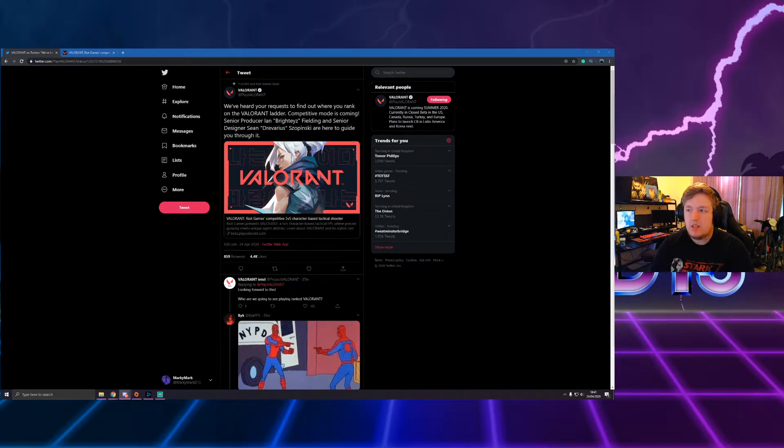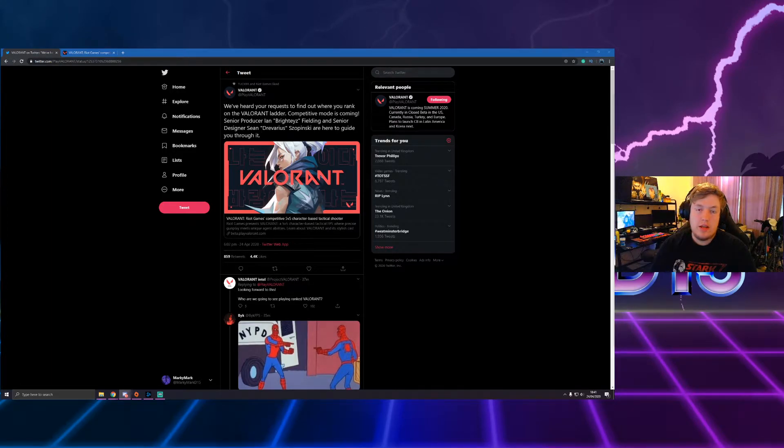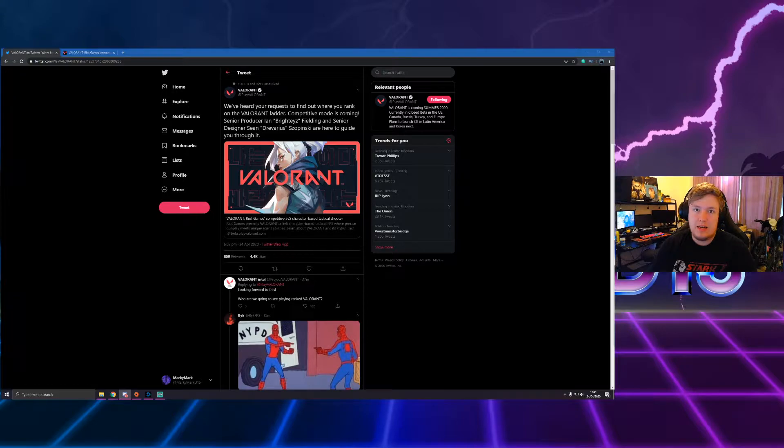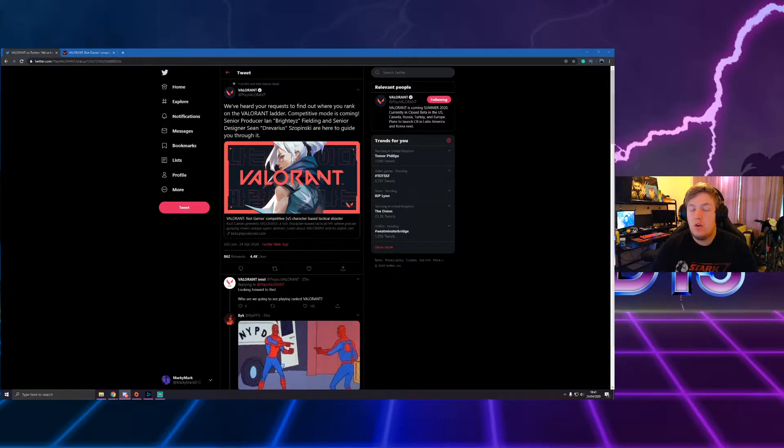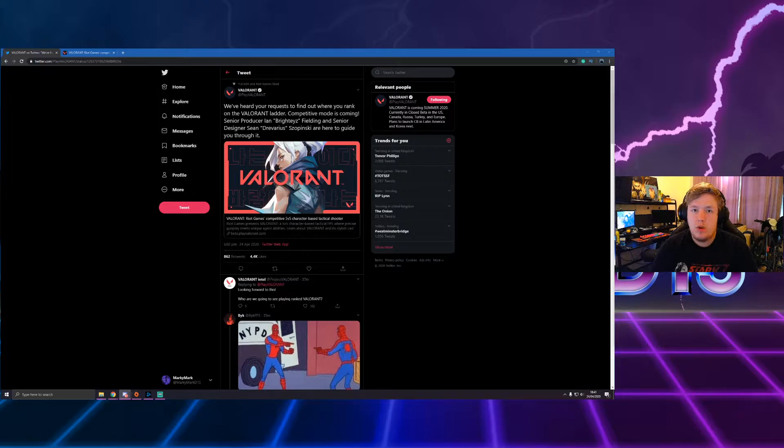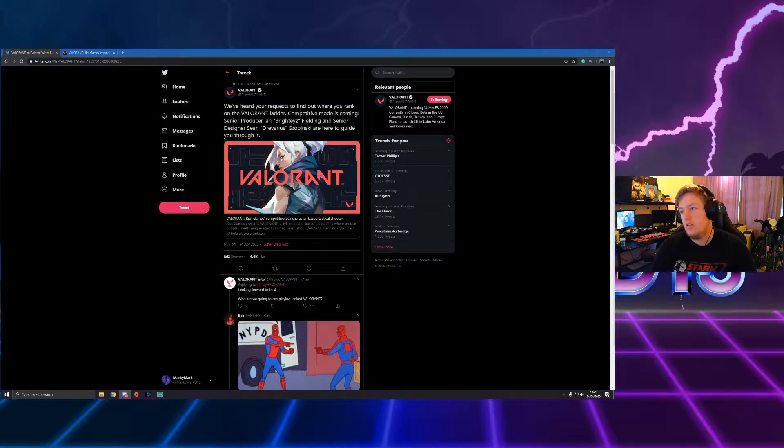Hey guys, welcome back to the channel. So Valorant and PlayValorant just put out a tweet talking about the ranked or competitive mode coming to Valorant very soon.